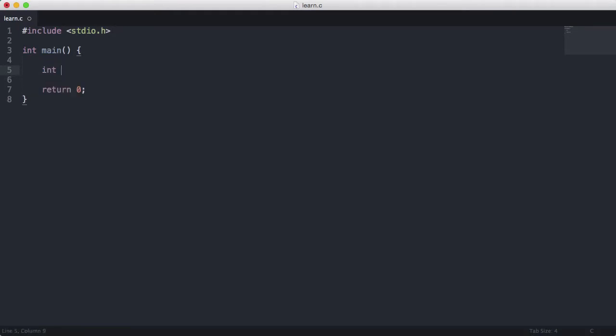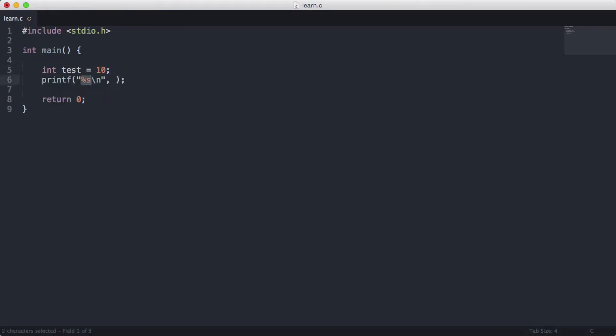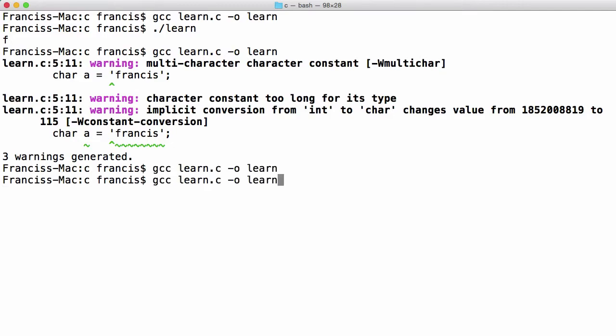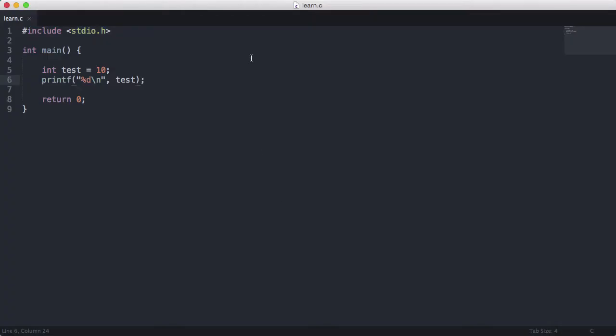So I'm going to say int, let's say test is equal to the value 10. And I'm going to say printf and format as a decimal and I'm going to print test out. So let's just compile this. And you see we get 10 printed out to us.